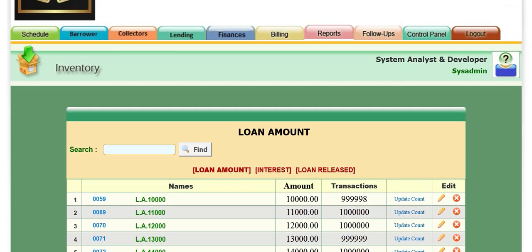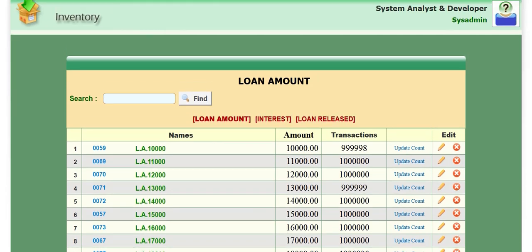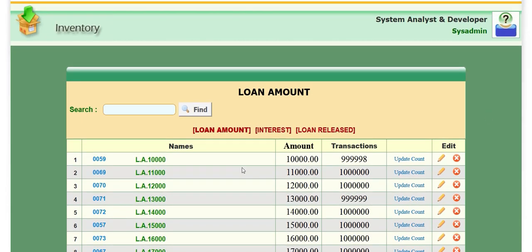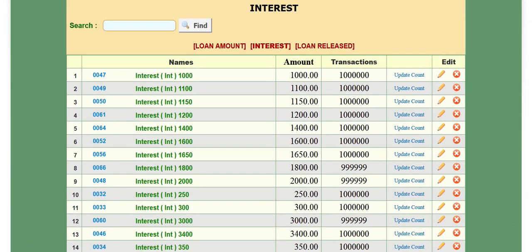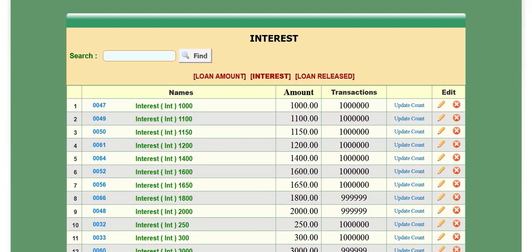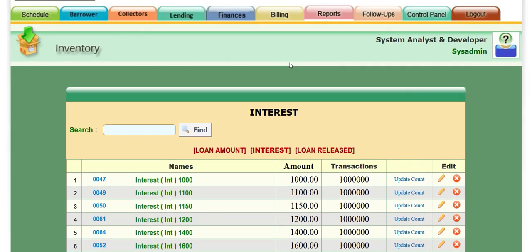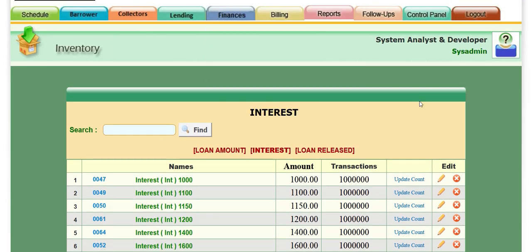So that's how to create loan amount, interest, and loan release. And that's how to create a loan amount, loan interest inside our lending management system. Thank you.